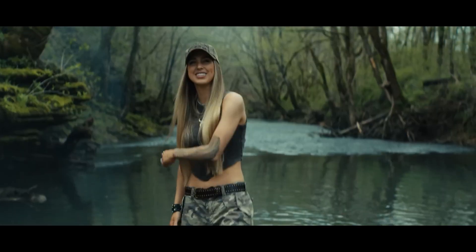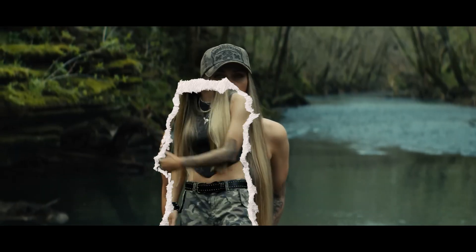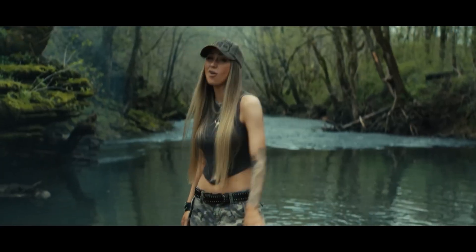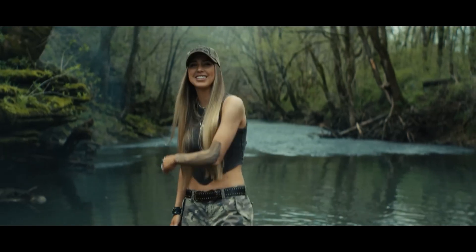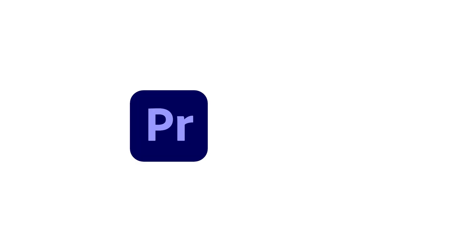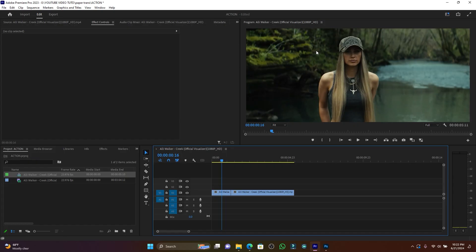What's good YouTubers, it's your boy LB. Today let's see how to create this paper rip transition inside Premiere Pro. We are going to use Premiere Pro and Adobe Photoshop.